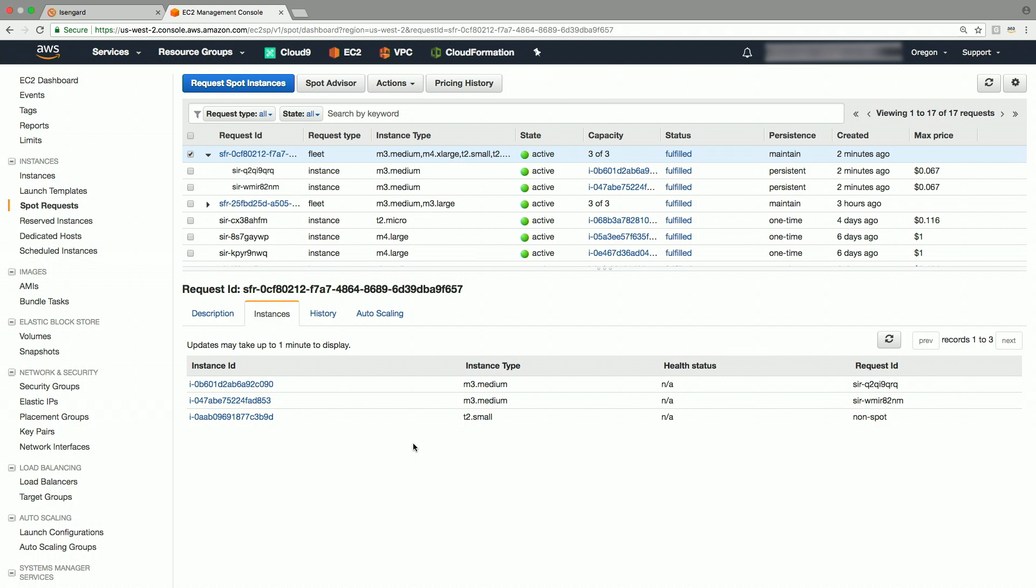Now, if you expand this here, you will see that it has only two spot instance requests, which tells you that the request was fulfilled with two EC2 spot instances and one on-demand instance as we specified earlier.